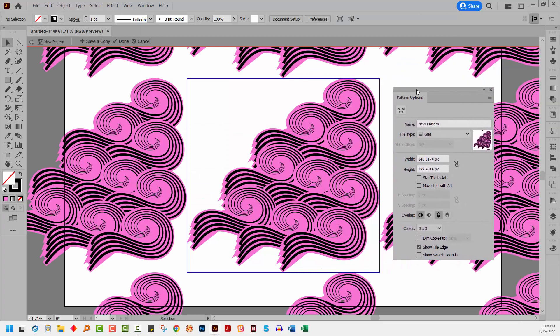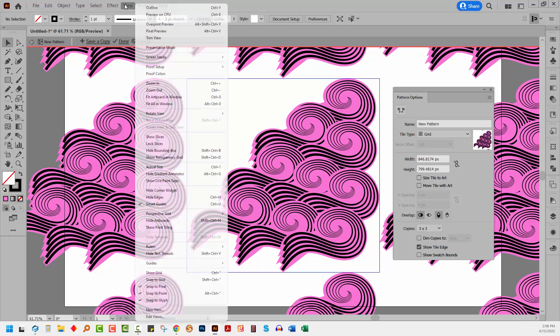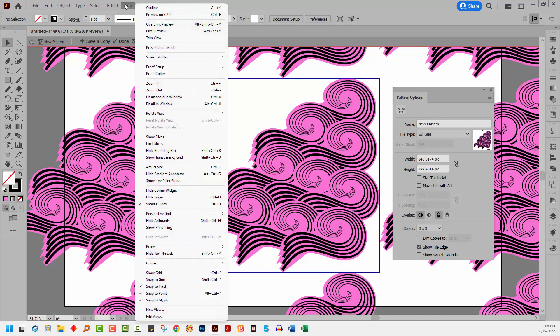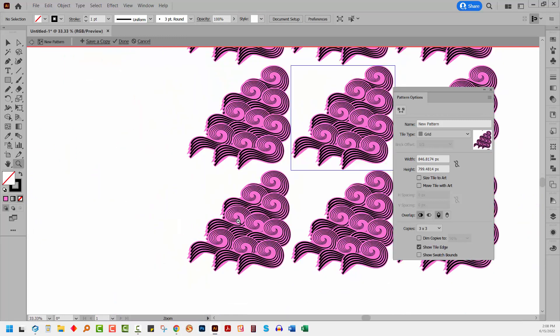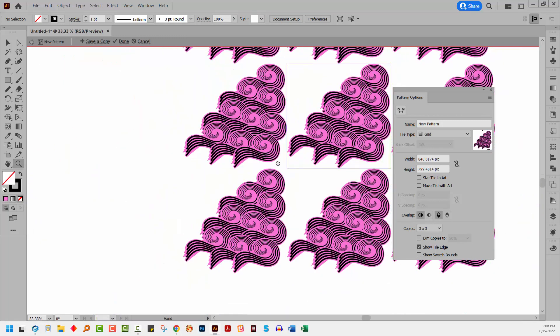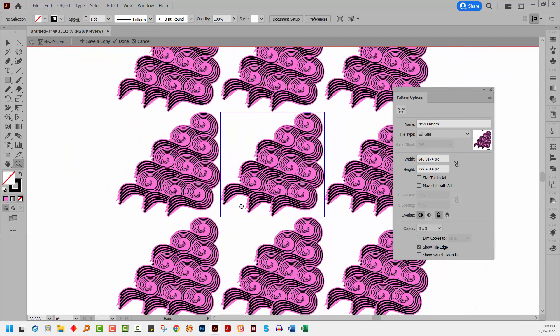Here is my pattern options dialogue. Now I'm going to turn off my artboards. I'm going to view and then hide artboards. Just makes life a little bit easier. You can also zoom out. So you can zoom in and out as you make your patterns. That's just fine.